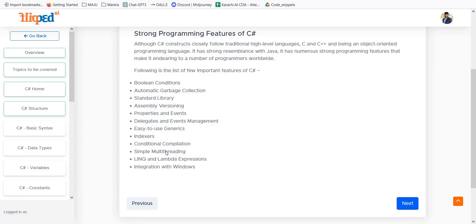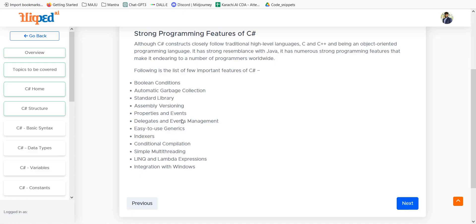Then we can have simple multi-threading. If I need to run a program in multi-threads so that my program can be faster, I can use multi-threading. We can have indexes, delegates and event management. All those things when something is clicked, the mouse is clicking over an icon and an event occurs. This event management is done and it is available for integration with Windows.